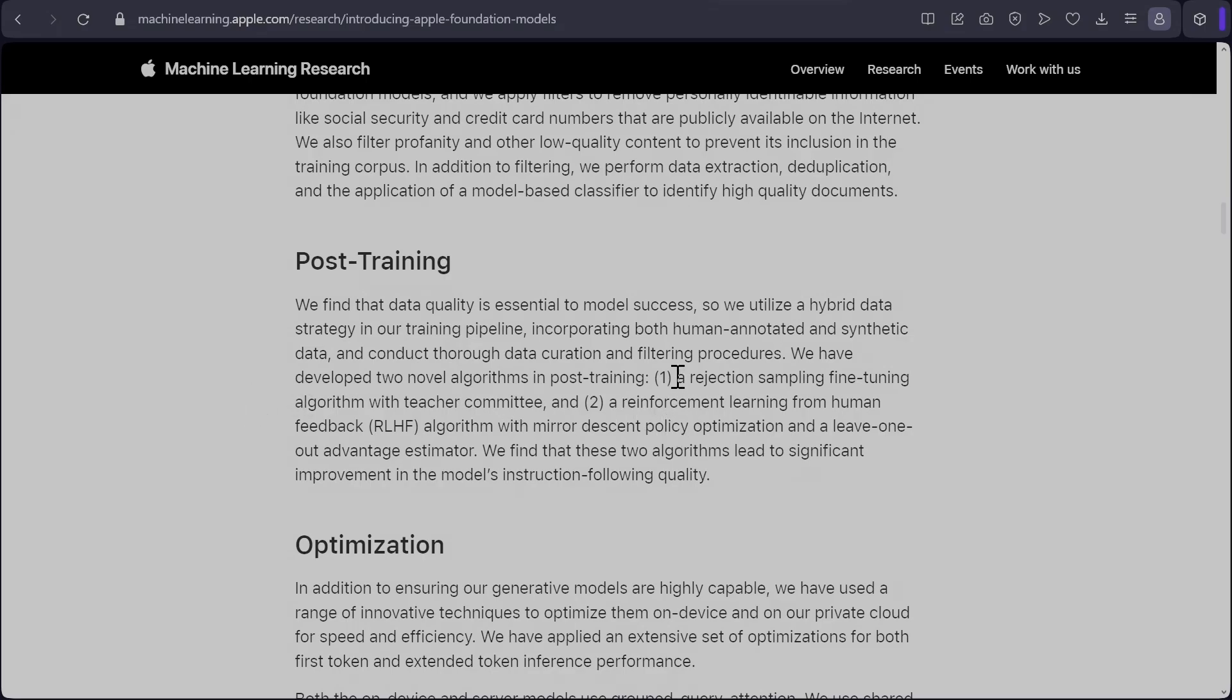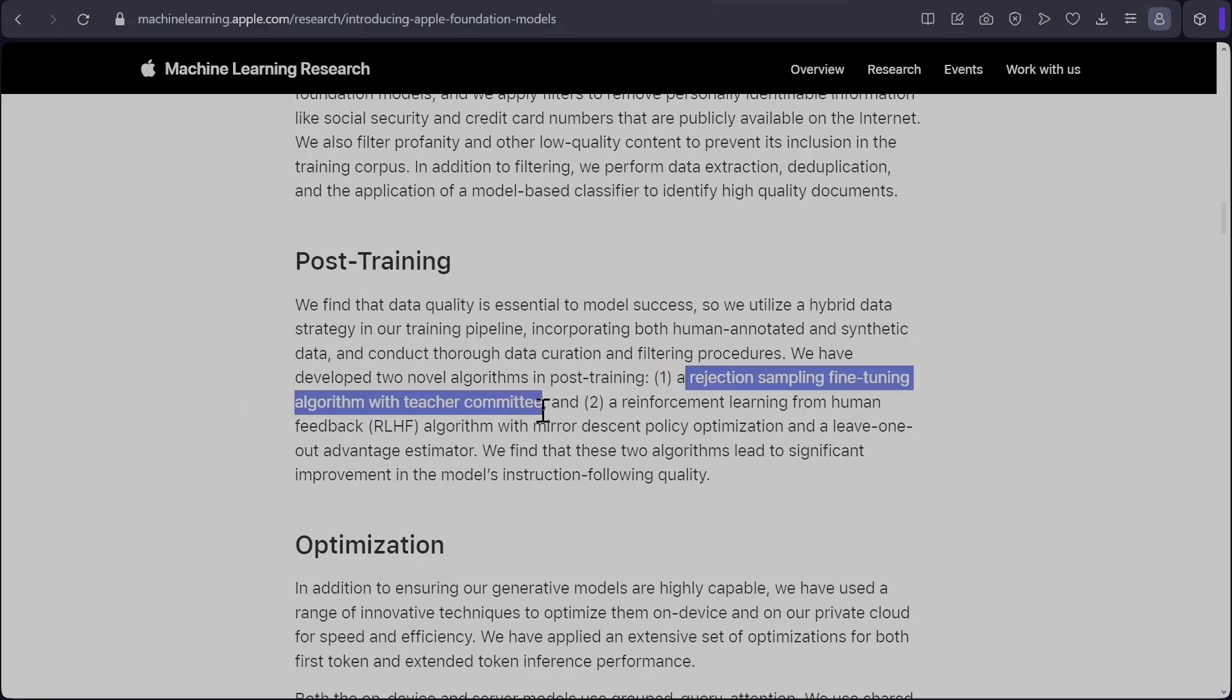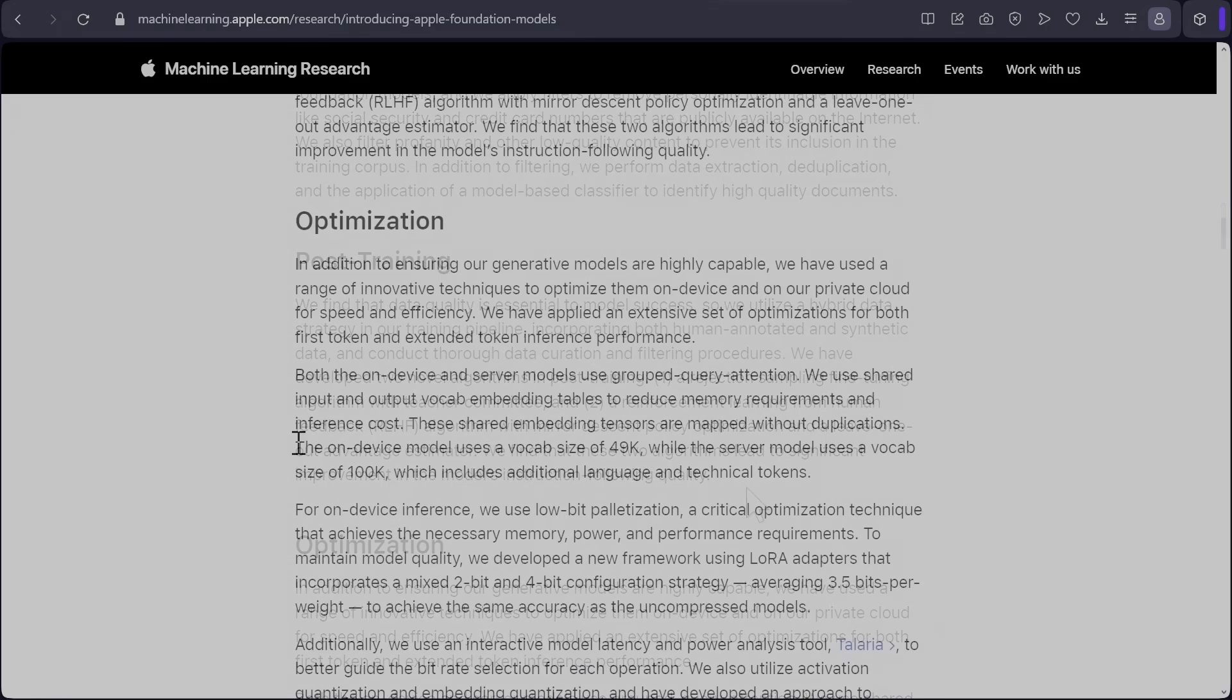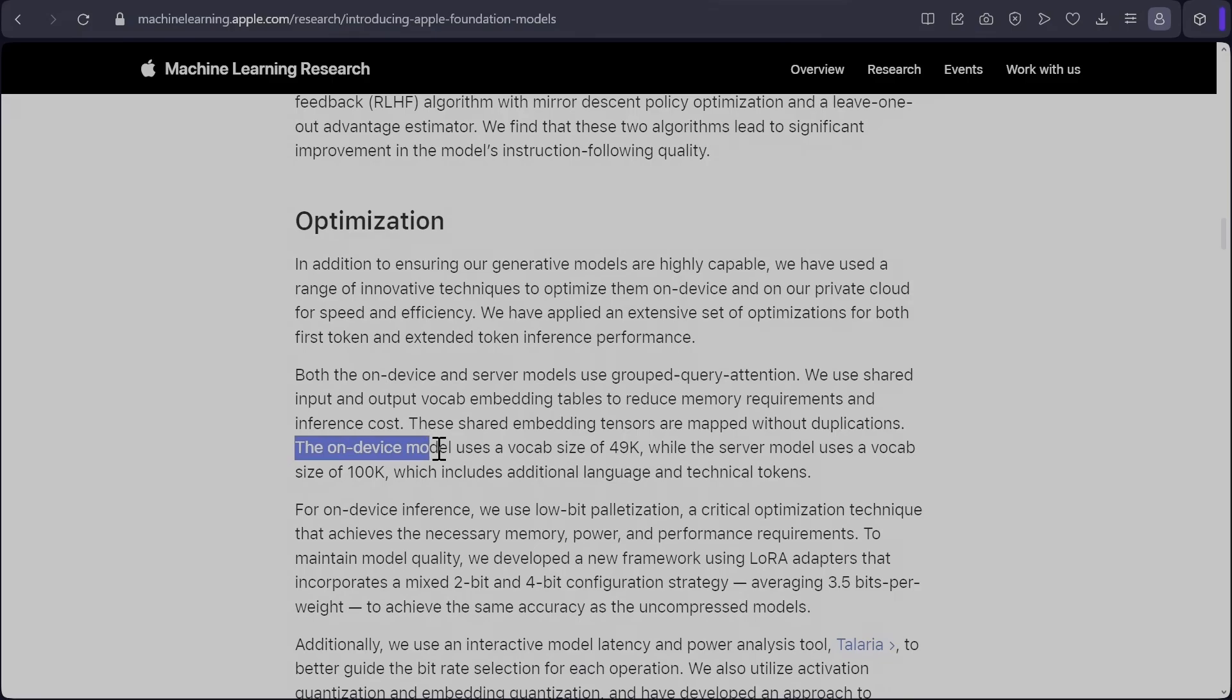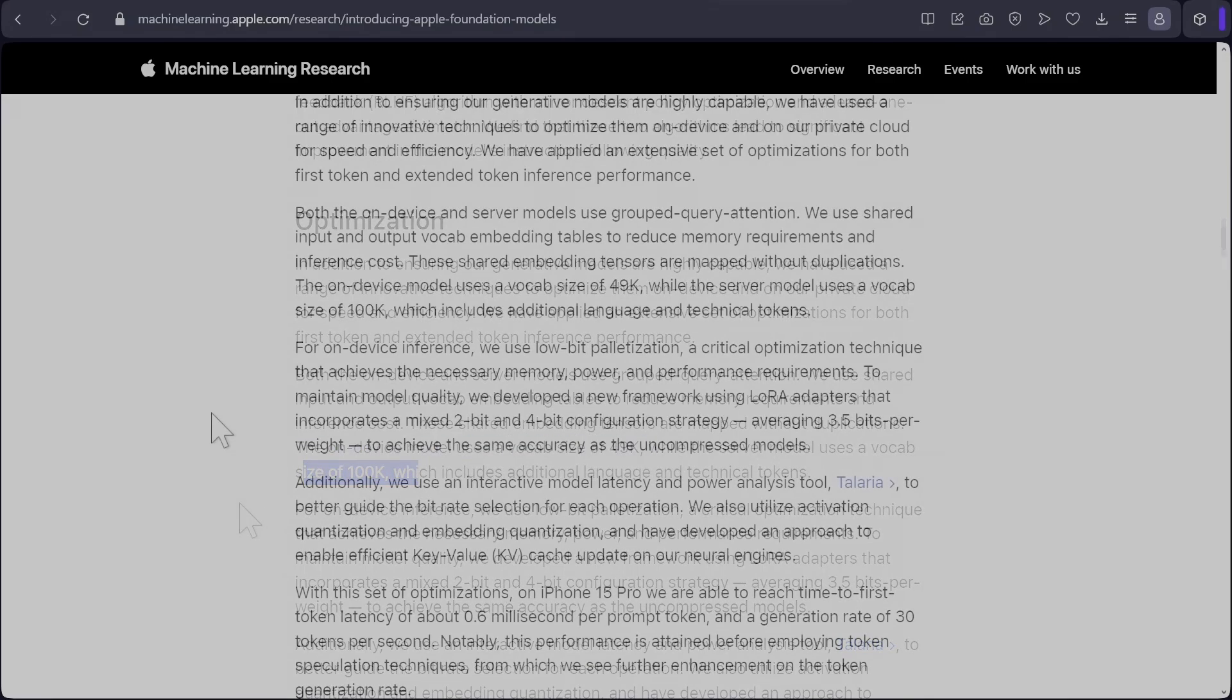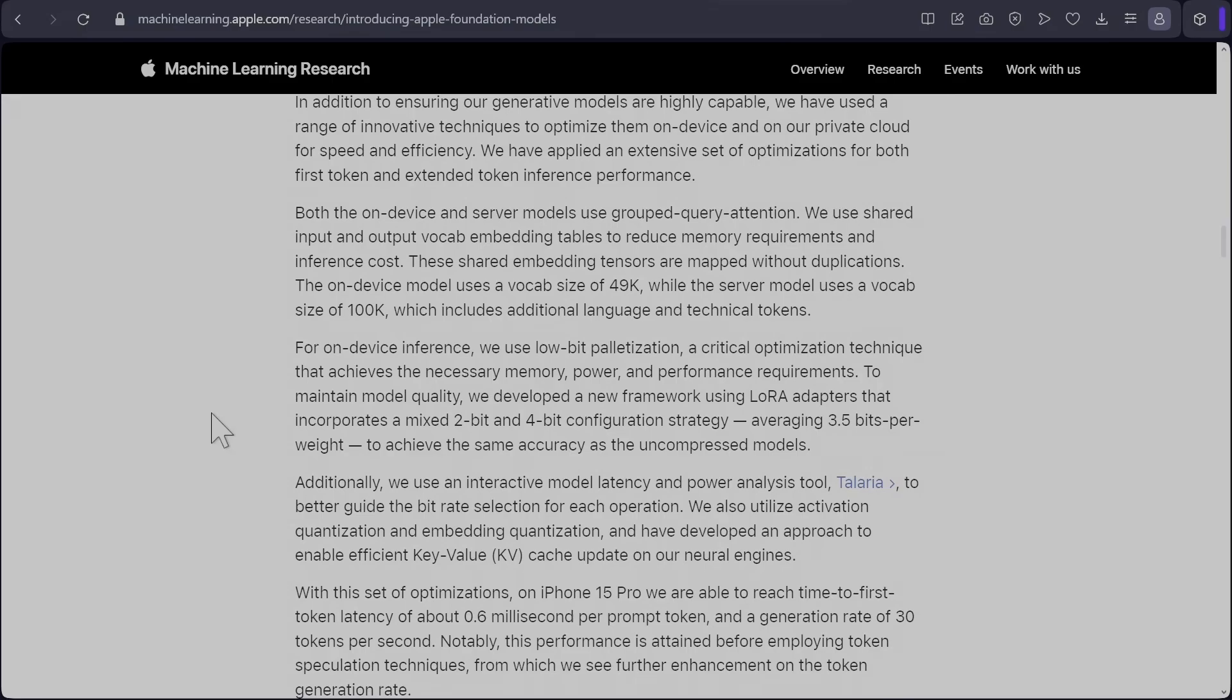And they're saying that they have developed two new methods for post training. The first one is a rejection sampling fine tune algorithm with teacher committee. I'm guessing this is simply a model that rejects low quality answers. And the second one is RLHF with mirror descent policy optimization and a leave one out advantage estimator. So the on device model uses a vocabulary size of 49K whereas the server has a 100K vocabulary size. I believe the on device model is a four bit quantized version.